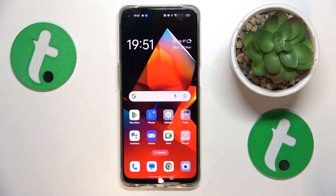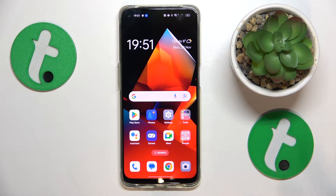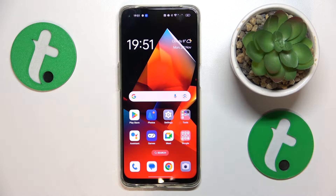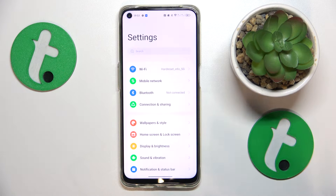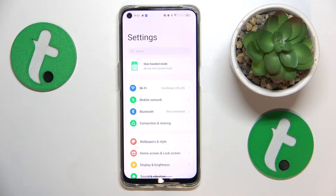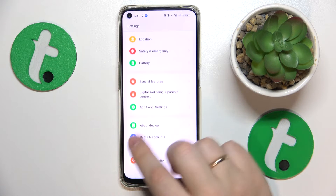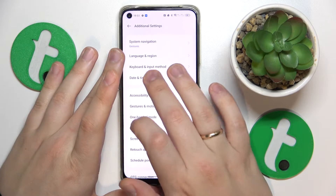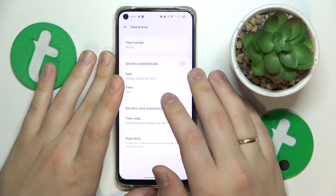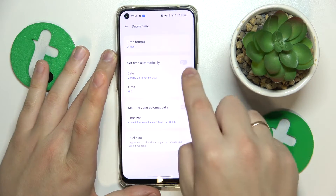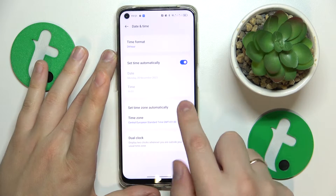To start, check if your time and date are correct, since in a lot of cases that's the main cause for your inability to use the internet, even though it seems like the Wi-Fi connection is on. To fix this, launch Settings, then enter the Additional Settings category, open the Date and Time page, and switch on two toggles: Set Time Automatically and Set Time Zone Automatically.